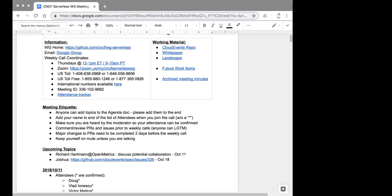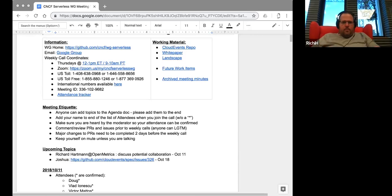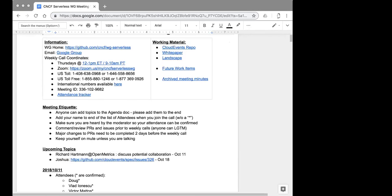Kathy, is there anything you'd like to update us on relative to the workflow subgroup? Not really, thank you. There's a lot of background noise — people can go on mute if you're not talking.